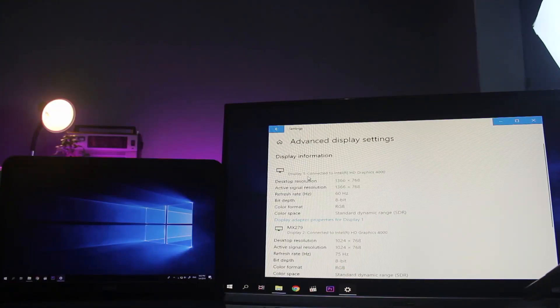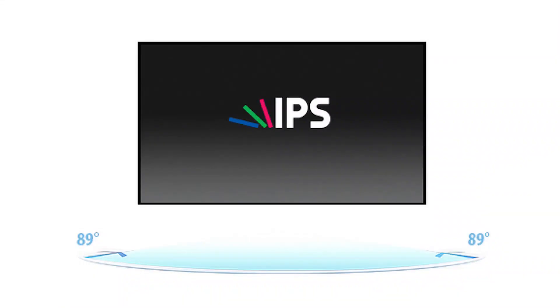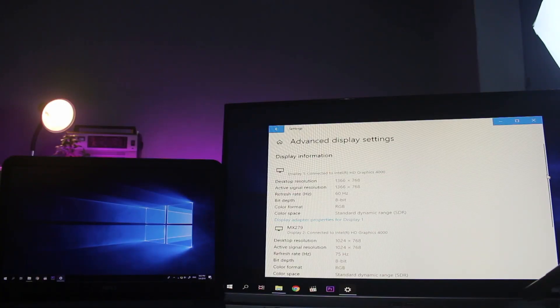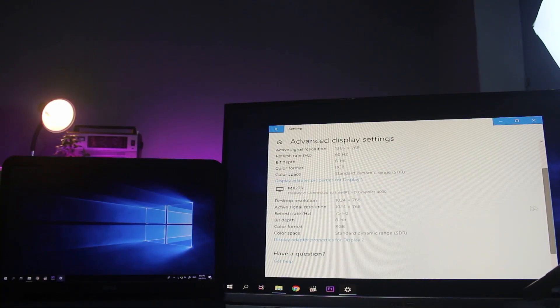So if you have the monitors, you can see the IPS display. Let us know in the comments about the IPS display and if you have any questions about this video.